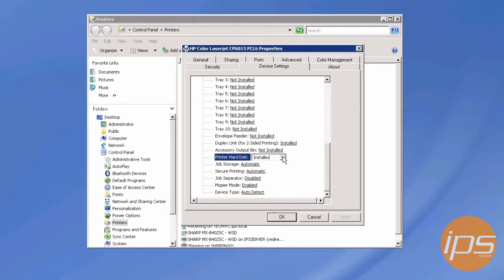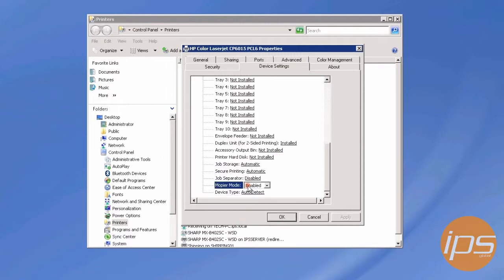So make sure it is set to not installed, and you also want to make sure mopier mode is disabled.